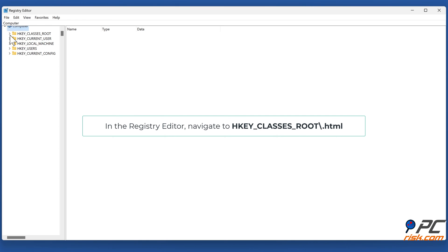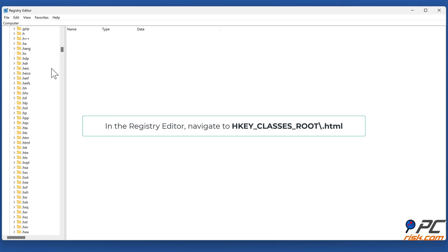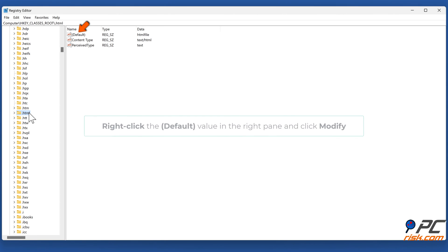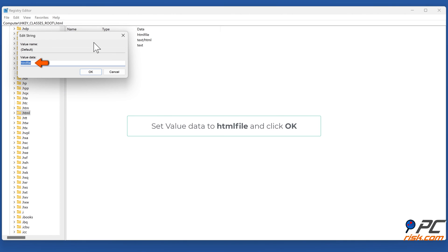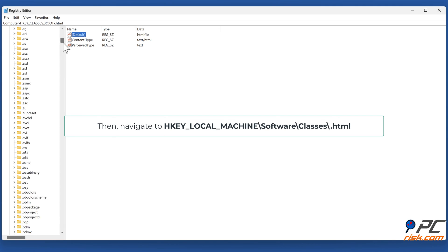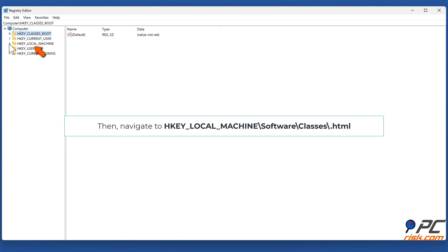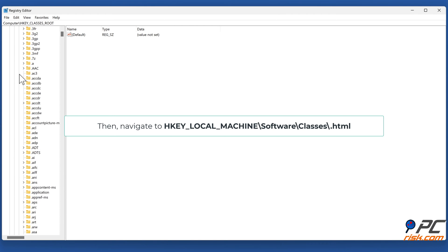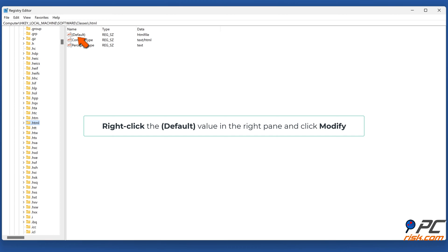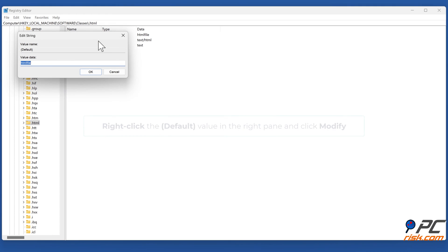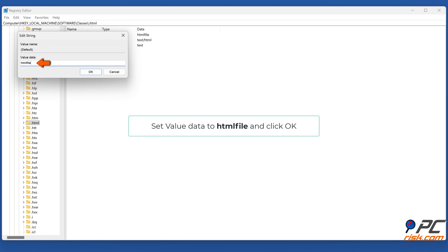In the Registry Editor, navigate to HKEY_CLASSES_ROOT\html. Right-click the default value in the right pane and click Modify. Set Value Data to HTML file and click OK. Then navigate to HKEY_LOCAL_MACHINE\SOFTWARE\Classes\.html. Right-click the default value in the right pane and click Modify. Set Value Data to HTML file and click OK.